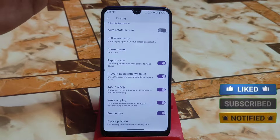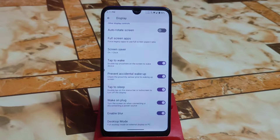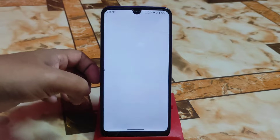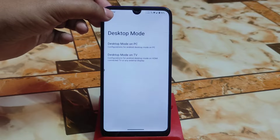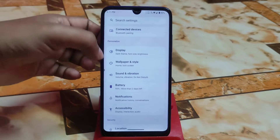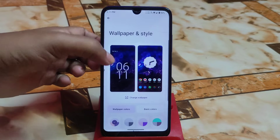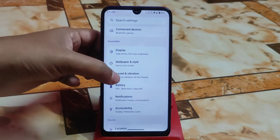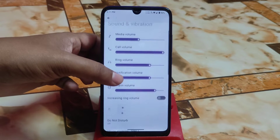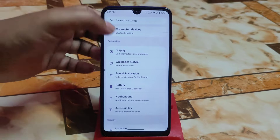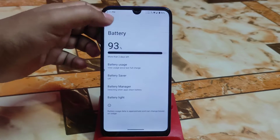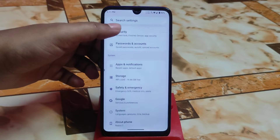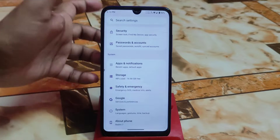This ROM is really very stable. Since it's based on LineageOS, desktop mode is available — desktop mode on PC and desktop mode on TV, so you can easily use that feature. We also have wallpaper and style, sound and vibration, and the battery section. Battery backup is really good, and there's also safety and emergency.